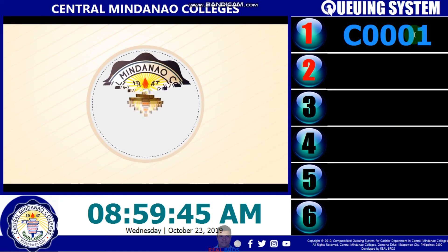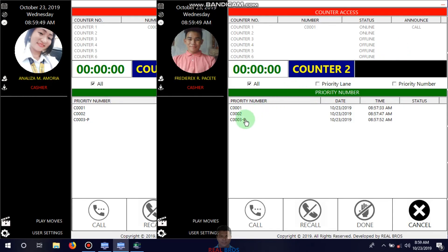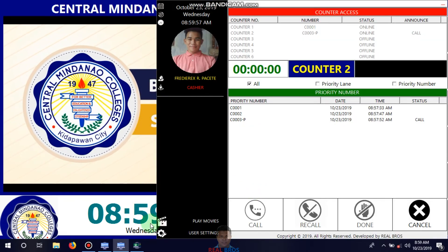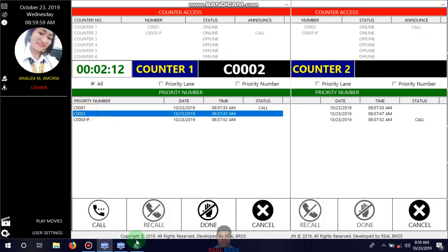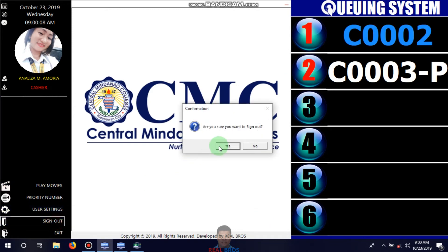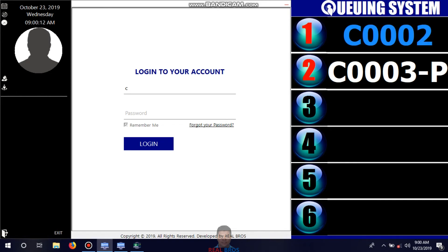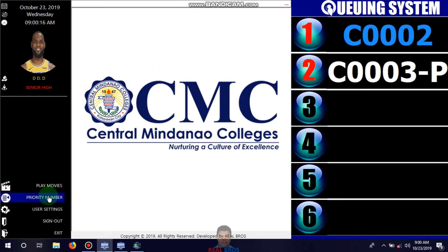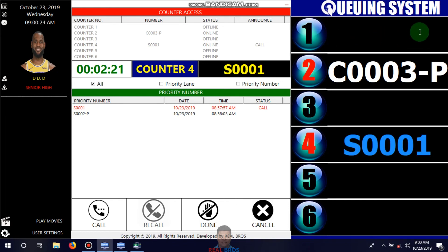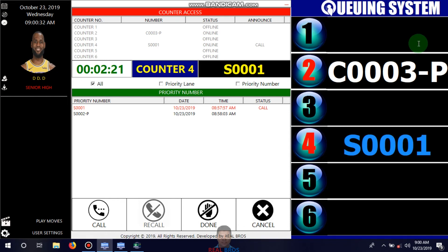You can see the next number if you want to call the next customer. If you sign out, you can see that counter one is disappearing from the display — because counter one has been logged out or signed out already, so it disables all of counter one.